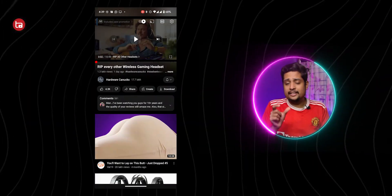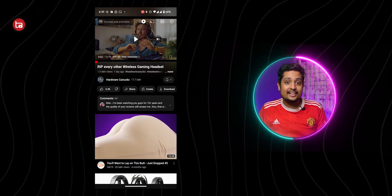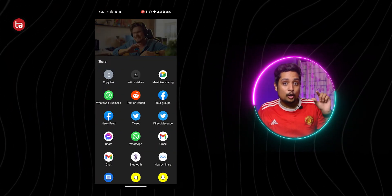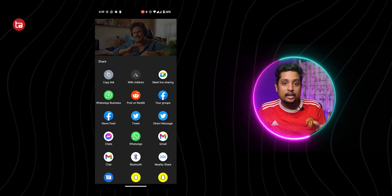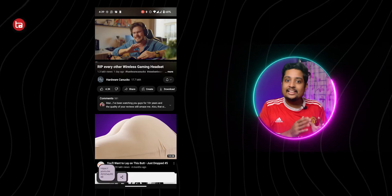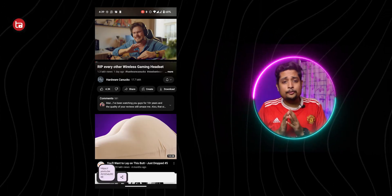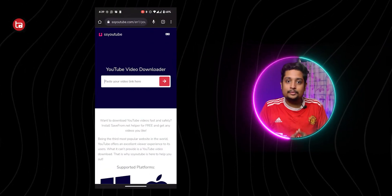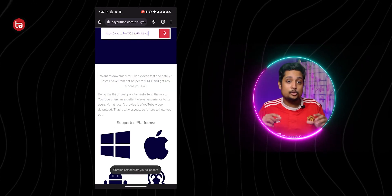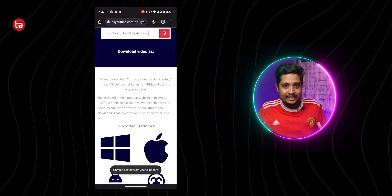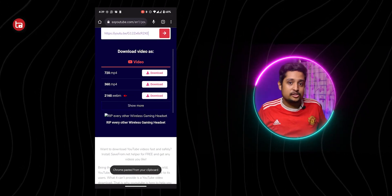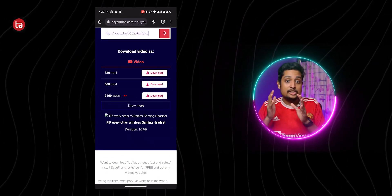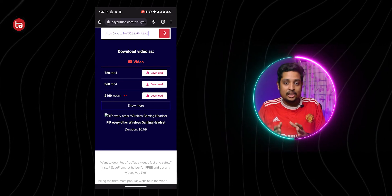Let me first show you how to download YouTube videos. When you watch a YouTube video, tap on the Share button and then tap Copy to Clipboard, which copies the link. Now go to SS YouTube — there'll be a search bar where you paste that link and start searching.